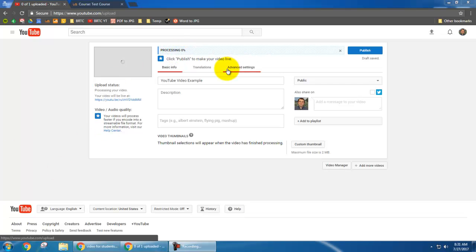Ok, my video has finished uploading and now it takes a little bit of time to process. While I'm waiting for that video to process, I can change some settings.